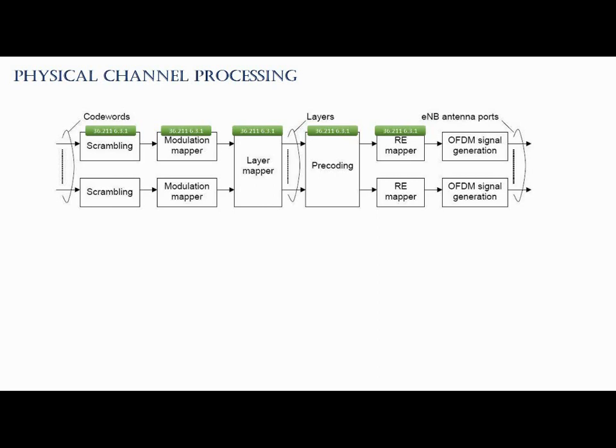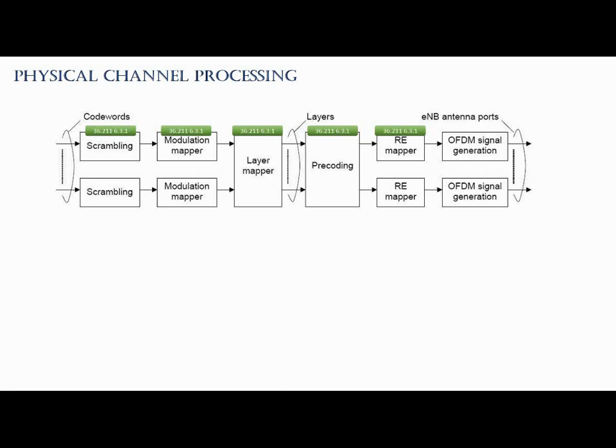Now the next process is the precoding. Basically, precoding is the process that is between the layer mapper and the resource mapper. In practice, this precoding is the process in which the incoming data are distributed to each antenna port. Then someone will ask this question: how does each of the data get distributed to each of the antenna? In reality, the data from all the layers get combined in a specific way, and then those combined data get distributed to each of the antenna port. So we can roughly say each antenna port carries at least some portion of the data from the layers.